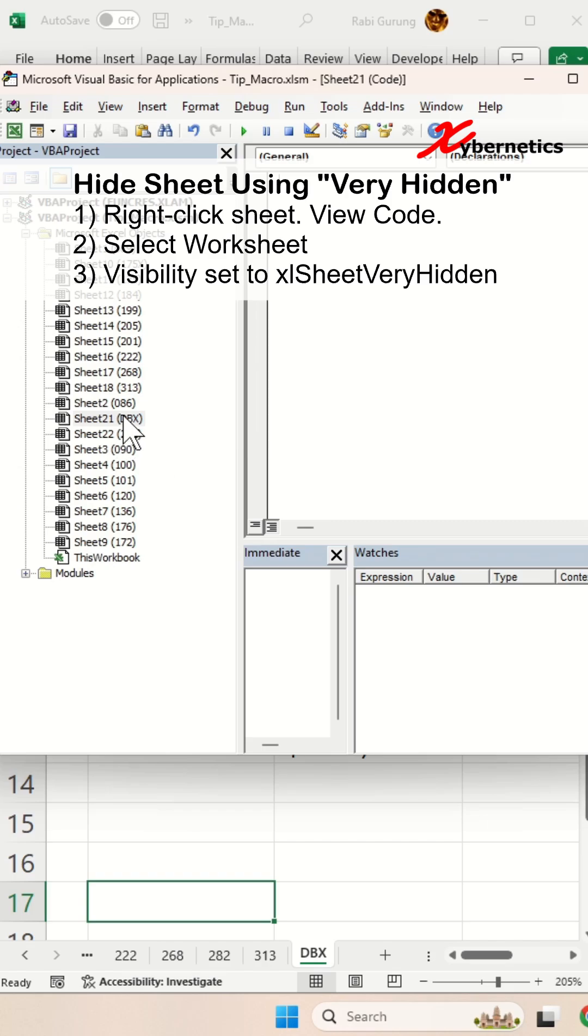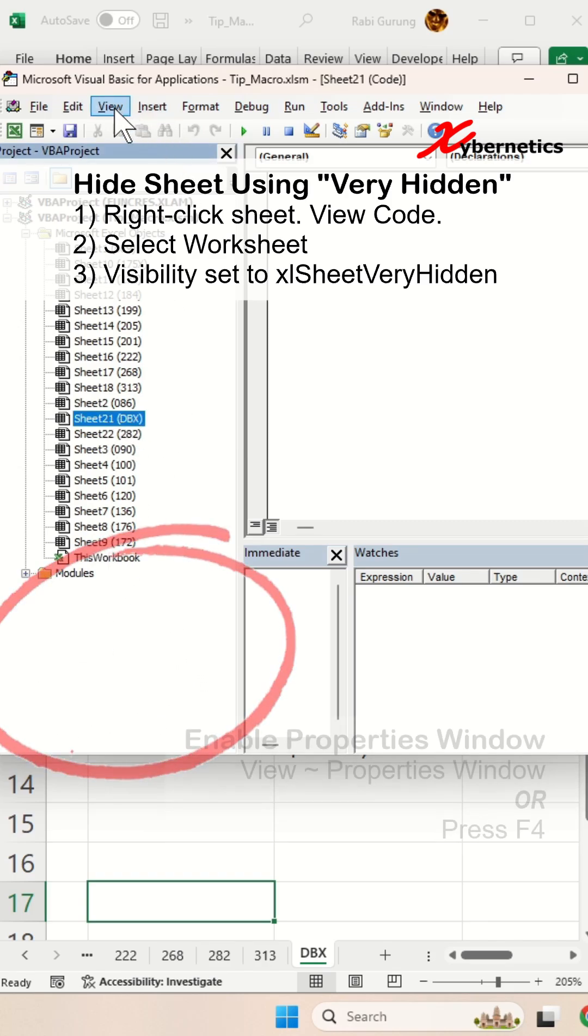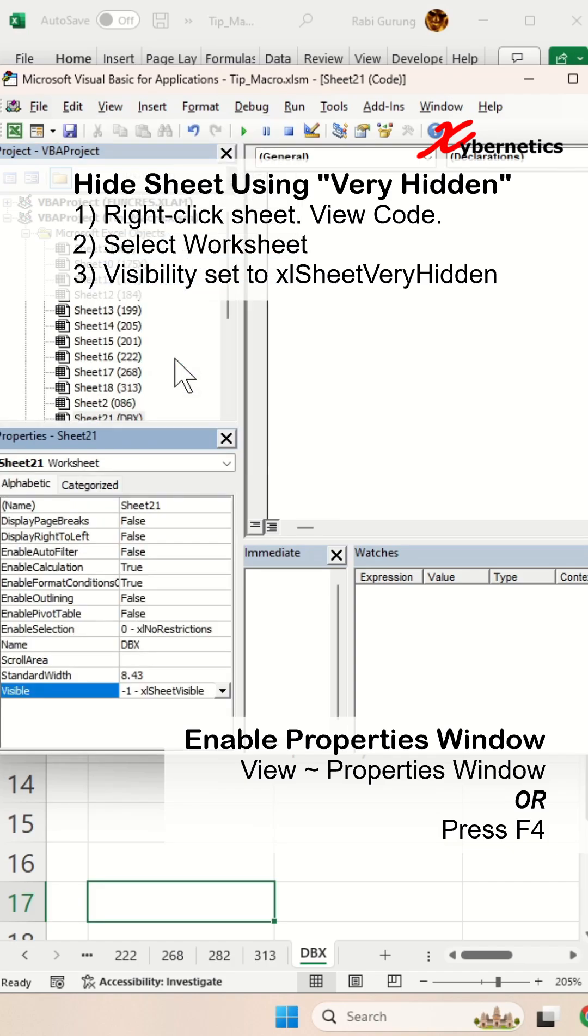And on here, make sure you've selected the right sheet. And if you don't have the properties window, you're going to go view properties.